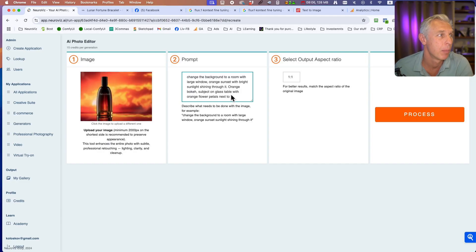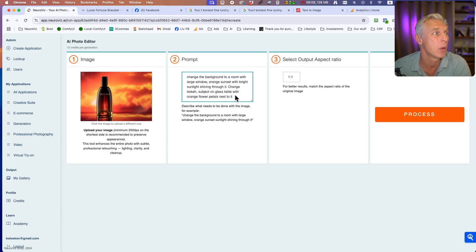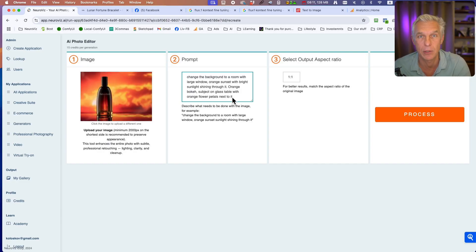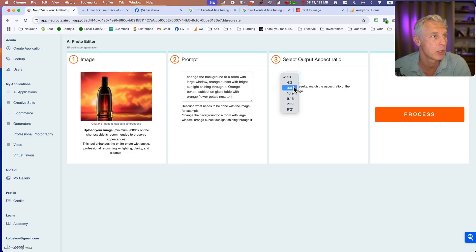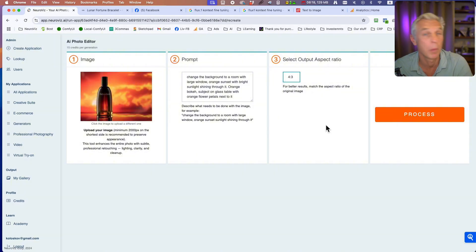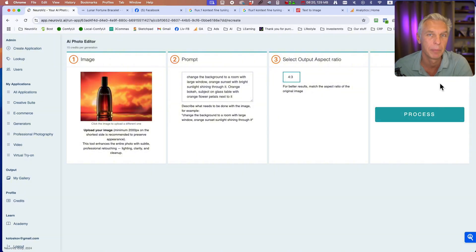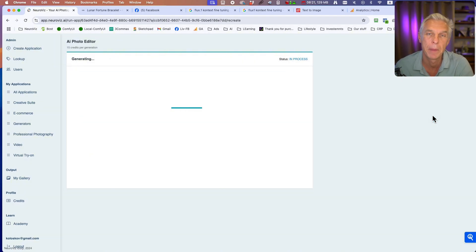Orange bokeh, subject on glass table with orange flower petals next to it. Let's change it to 3x4... actually 4x3 to match the original aspect ratio, and process.